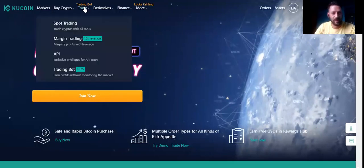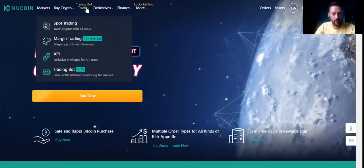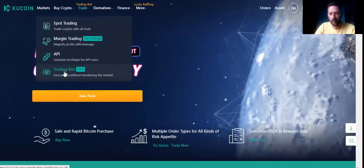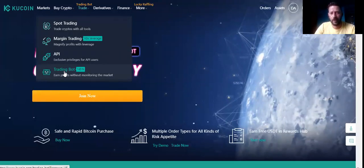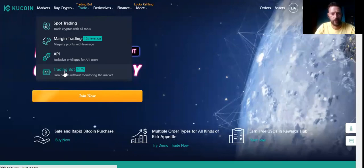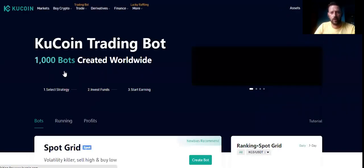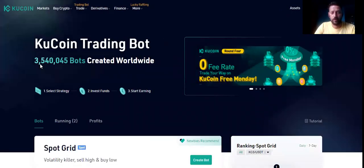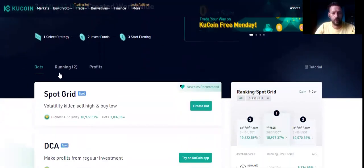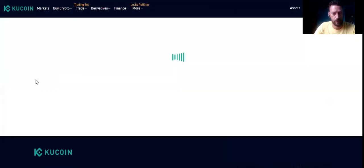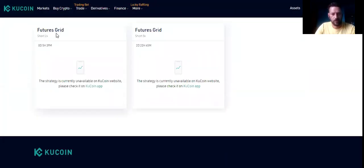Let's go — trading bot. We have it on the KuCoin platform. We're going to choose the trading bot and I want to show you how it works. By the way, we have only one bot available on the desktop app; the rest of the bots we have in the app on our phones. So we're going to open the trading bot really fast. We have more than three million created bots worldwide, so that tells you these bots are really making profit like I showed in the previous video. I have two running bots in futures.